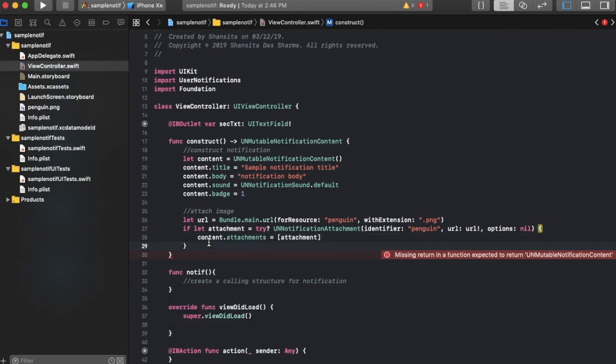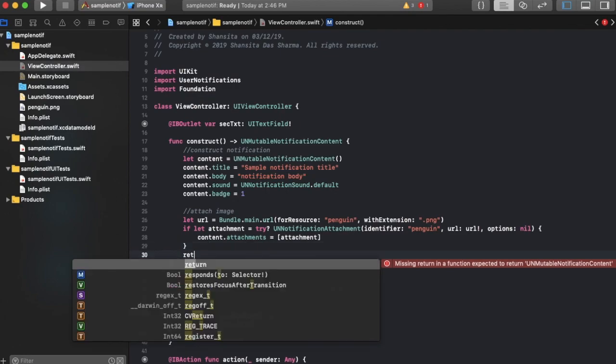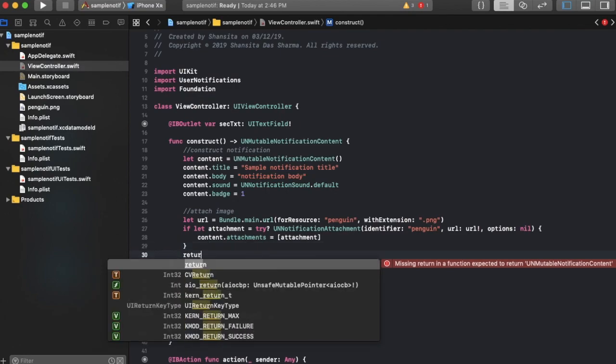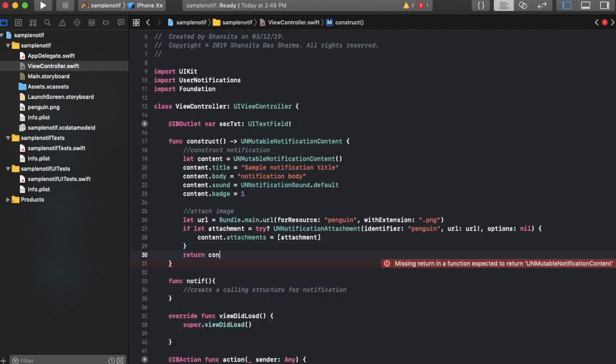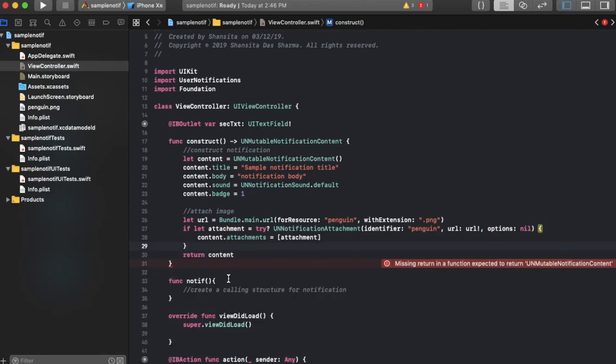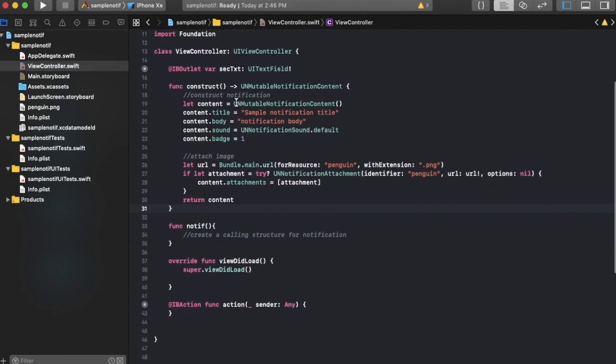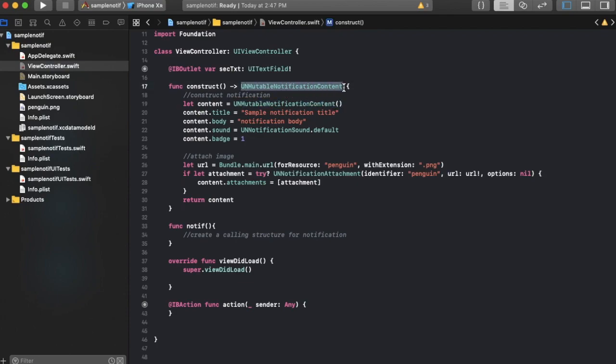And if it doesn't, yeah, we don't have to code that for now. It works just fine even without coding that. And finally it returns content. Content is a UNMutableNotificationContent type object and that is what is being returned.